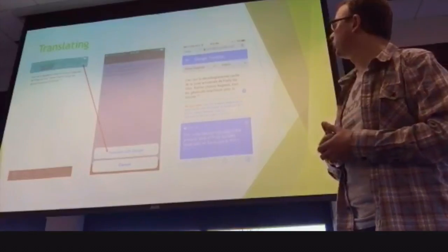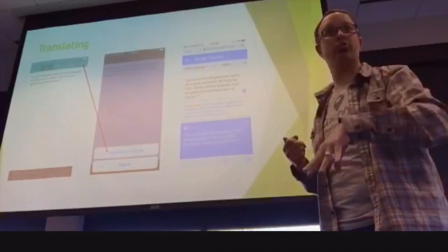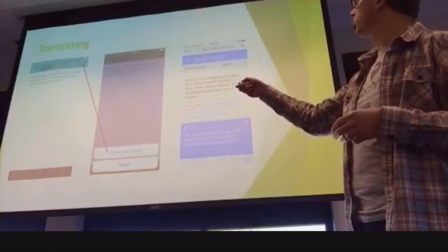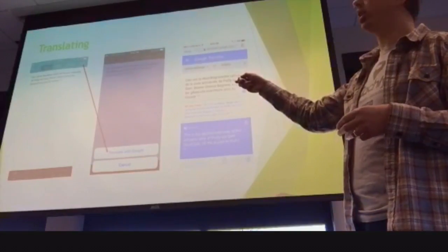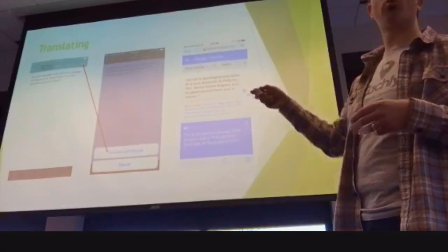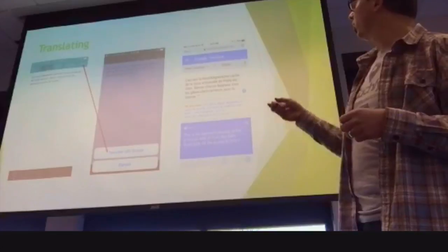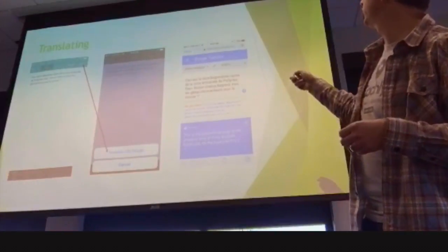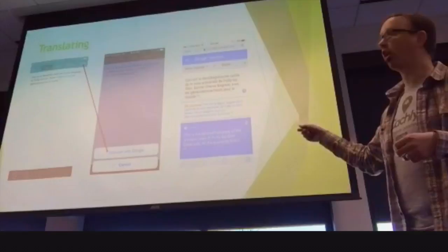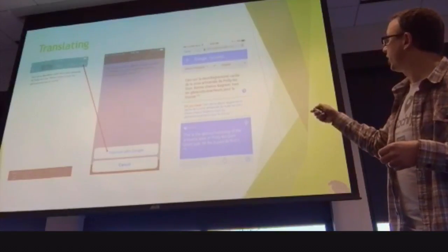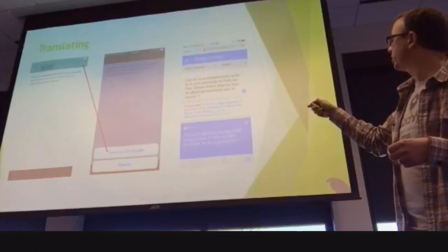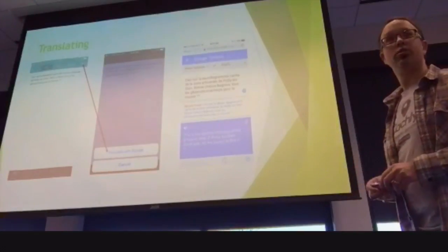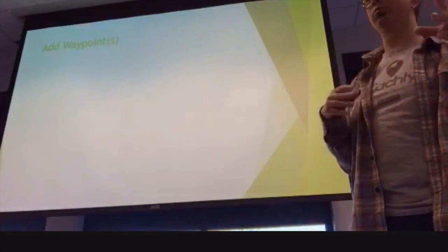If you cache outside of your country and need to translate the description, the three dots throughout the app indicate a 'more' option. When you click on that, you have the option to translate with Google. If you choose that, it takes you to Google Translate in Safari, detects the language, converts it to English, and gives you the translation. So you don't have to copy and paste and do all those kinds of things.